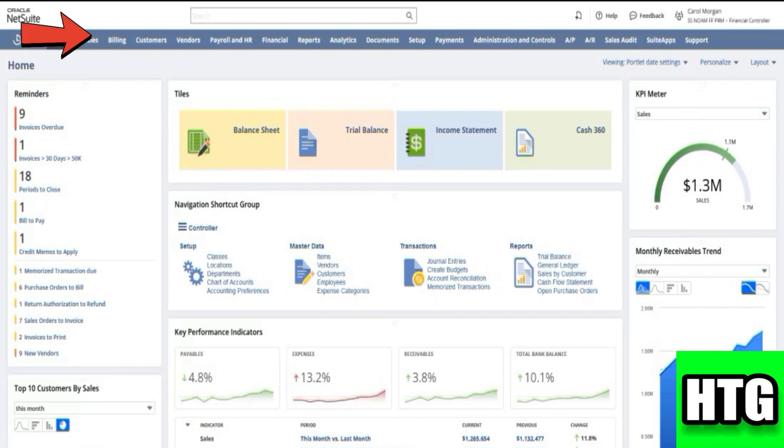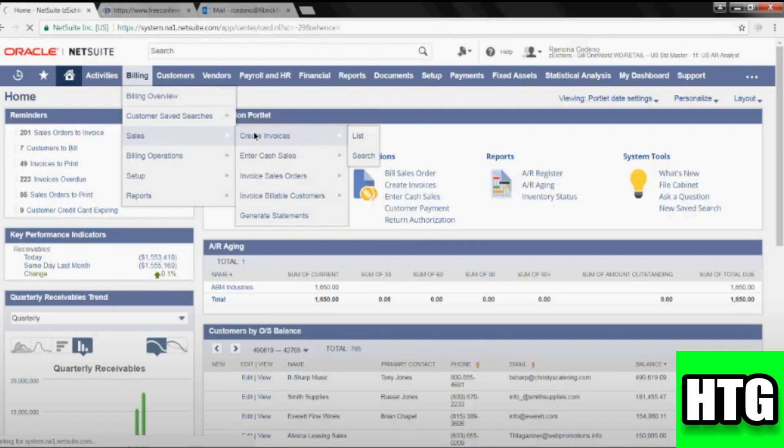Click on the Billing tab located in the top part, then click on Sales, then on Create Invoices.